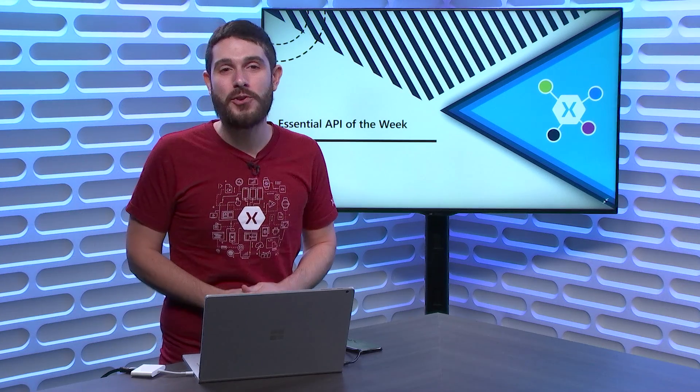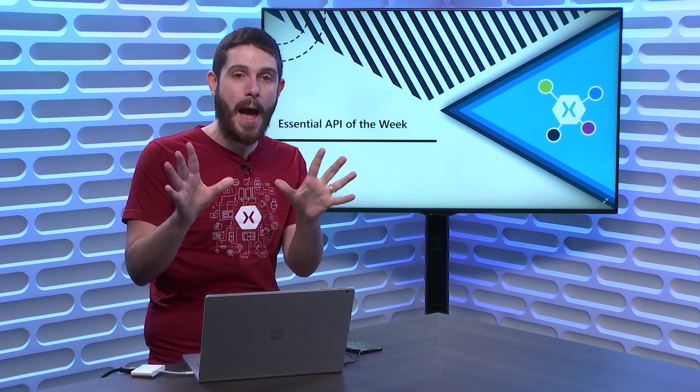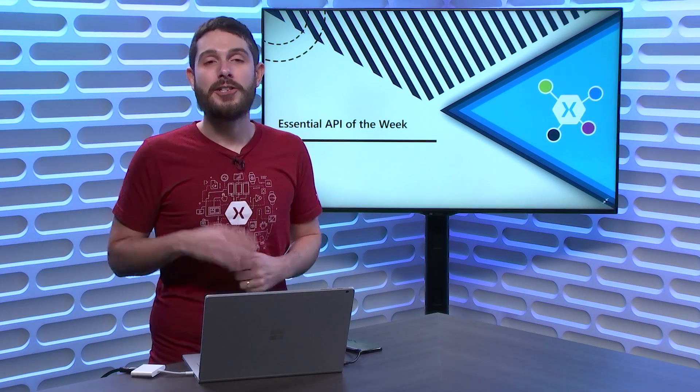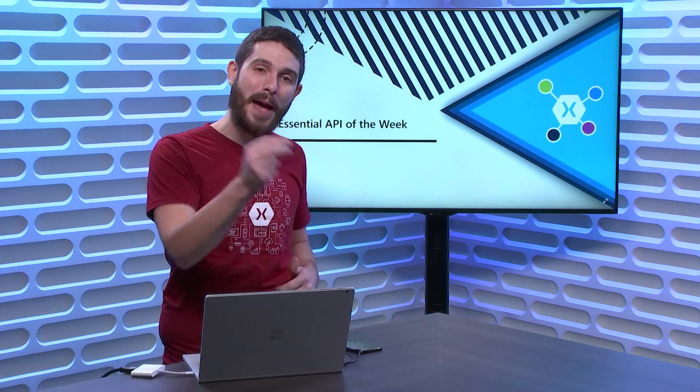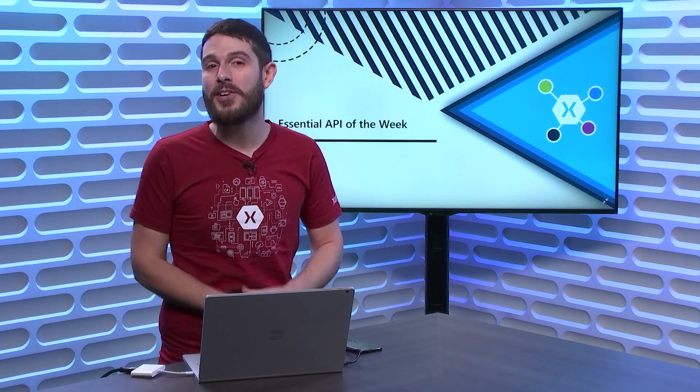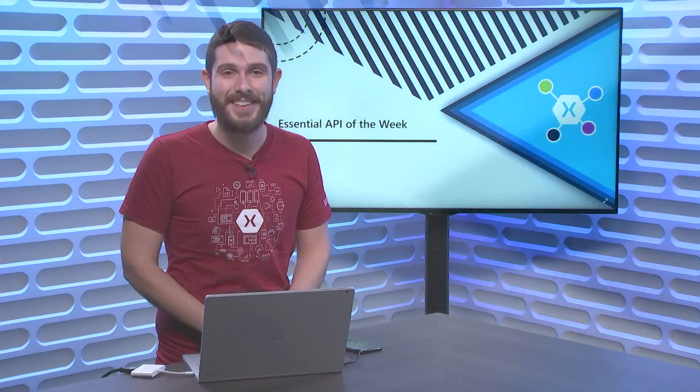On this week's Xamarin Essential API of the Week, we take a look at the Map API to launch users directly into a map point or to start navigation on their device.